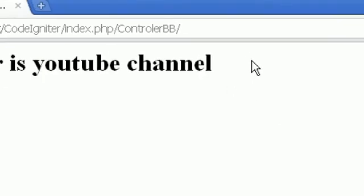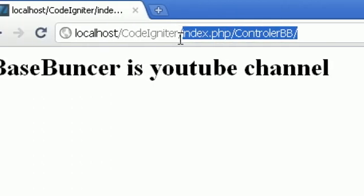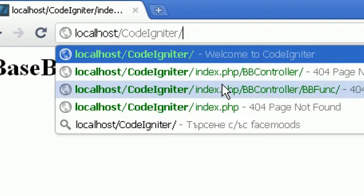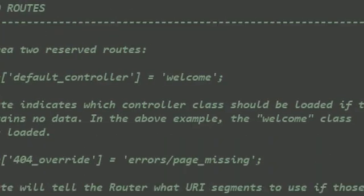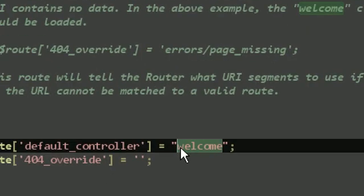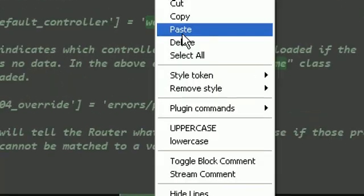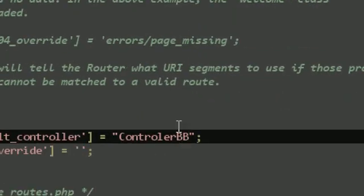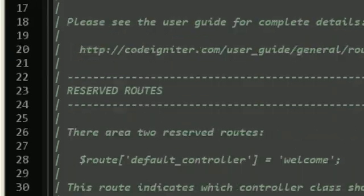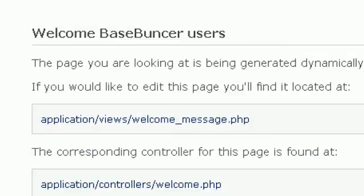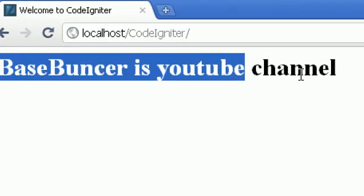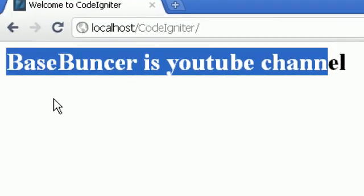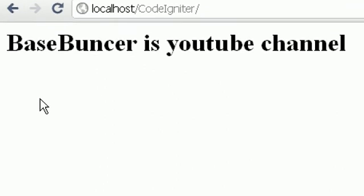But of course we can change that, like doing it here there. Instead of Welcome, we will change it to ControllerBB. Then, ok, here it is. The default page is BS Bunker is YouTube channel.